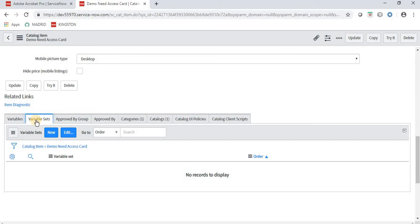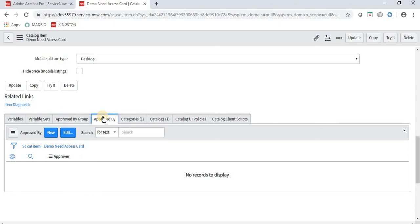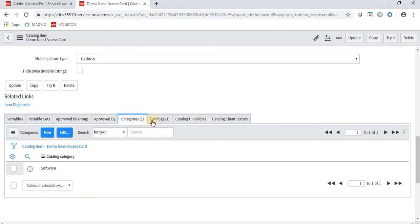Another important part is Variable Sets. In Variables, you create individual fields again and again. In Variable Sets, you create a set containing four or five fields — or as many as required — and when you need that particular set, you can reuse it on any request item. If I create a set with four fields and then create a new request item, I can use that same variable set there as well. Approvals can also be configured here, but I will be configuring approvals in the workflow.